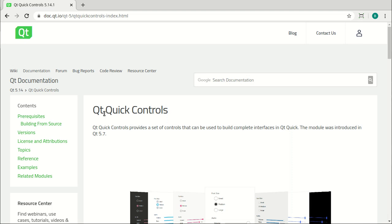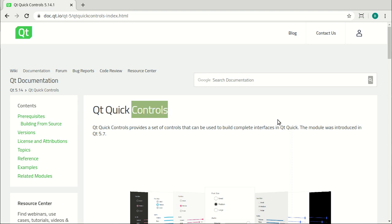Notice it's Qt Quick, not Qt QML controls. QML is the language and Quick is the framework which has all the controls in it.